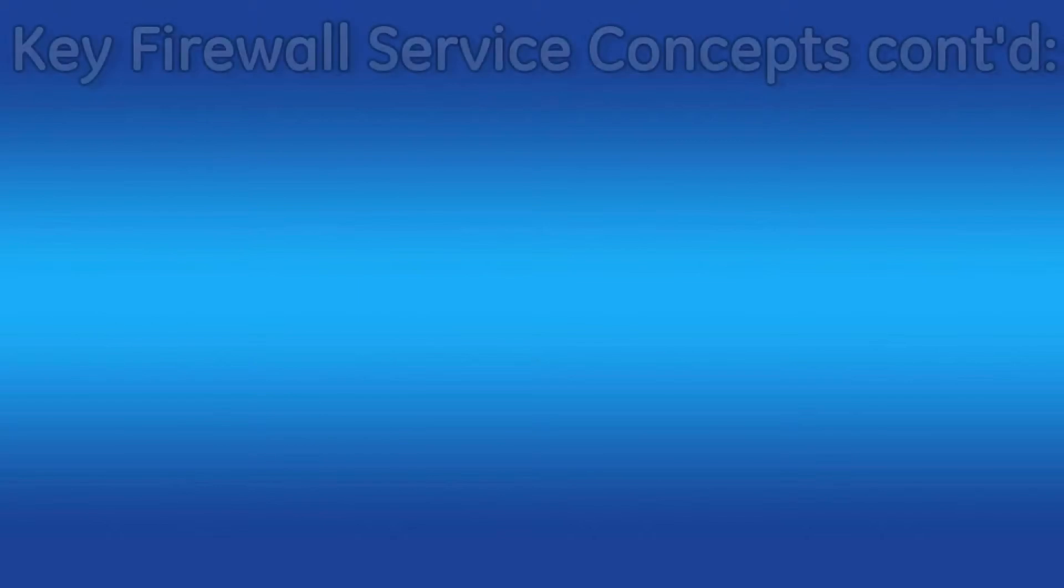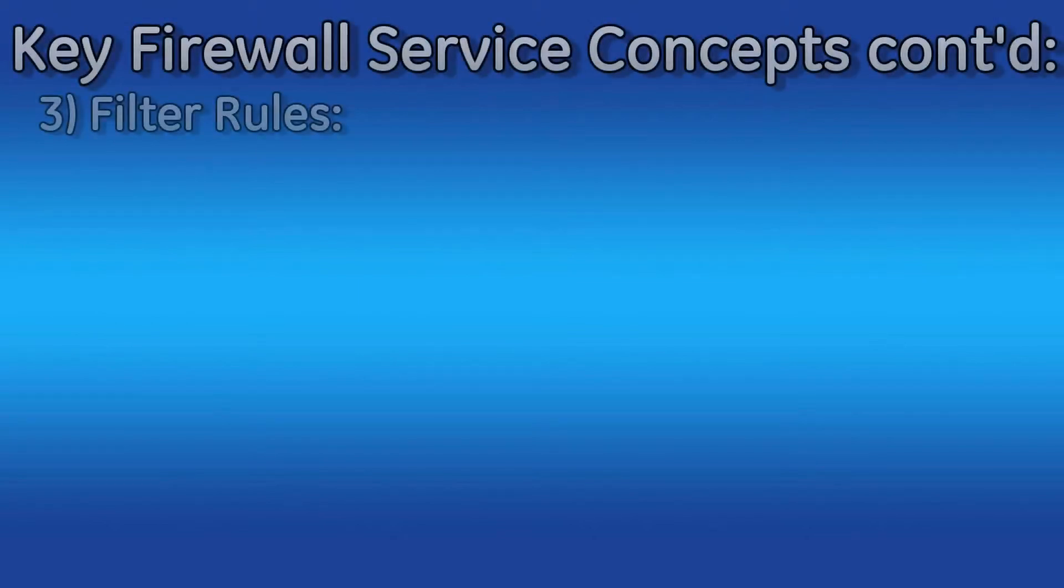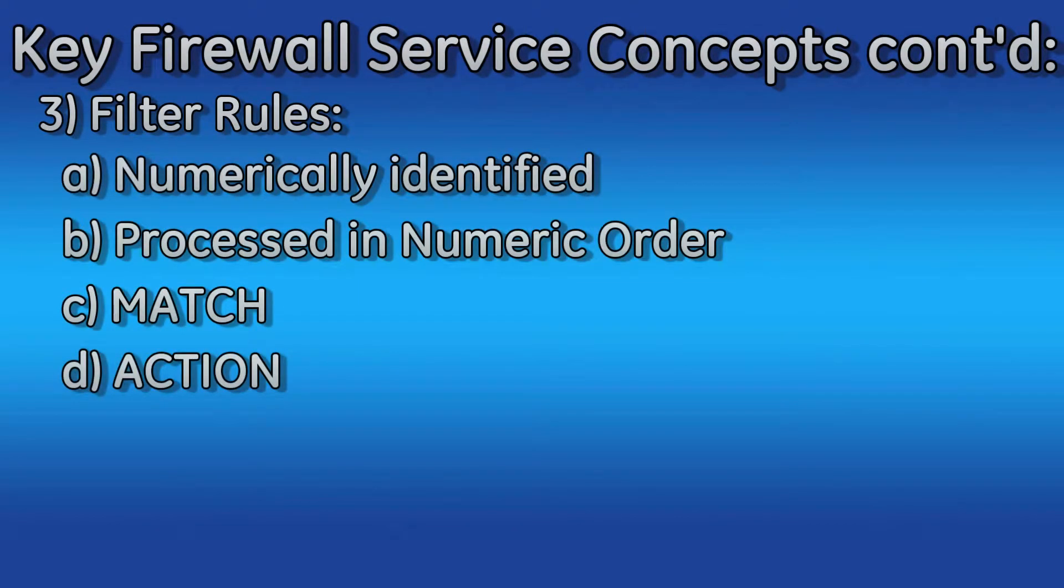Each filter contains numerically identified rules. These rules are processed in numeric order. For example, rule 1 is processed first, then rule 2, and so on.